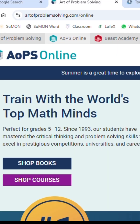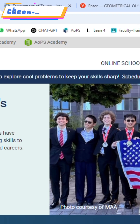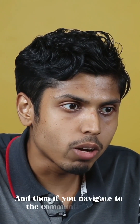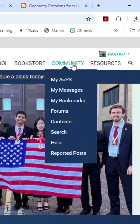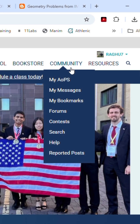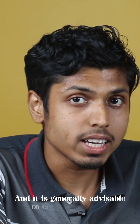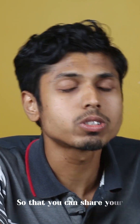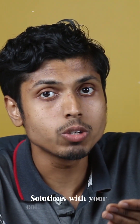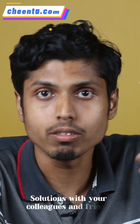If you open AOPS, you will get the first introduction page. If you navigate to the community section, you will be able to see a dropdown that says 'My AOPS', 'My Messages', 'My Bookmarks', and 'Forums'. It is generally advisable to create an account so that you can share your solutions with your colleagues and friends and refer to your particular answer.